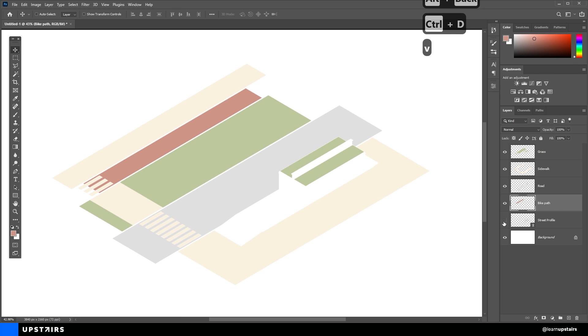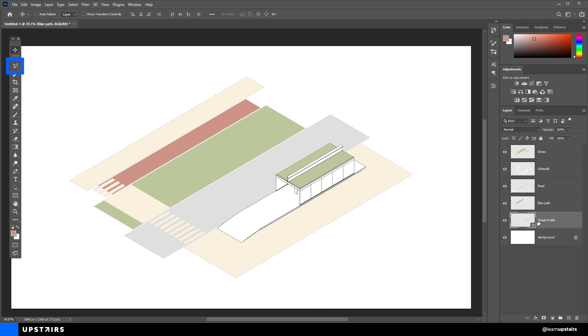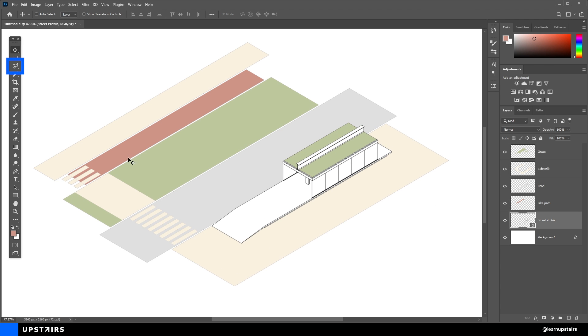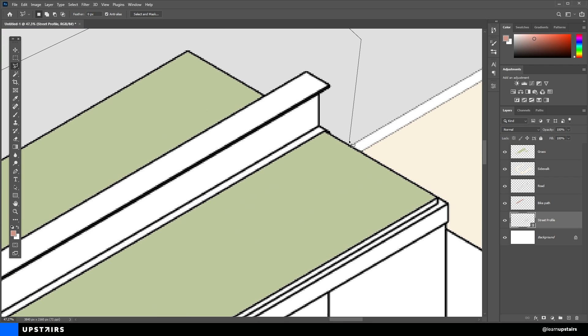Now, we don't need the lines showing on all of the diagram. Let's use the Polygonal Lasso tool to create a quick selection around the bus stop, and then create a mask on the Street Profile layer.